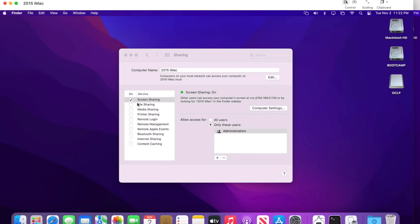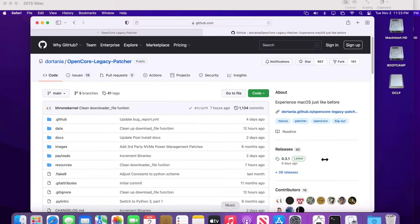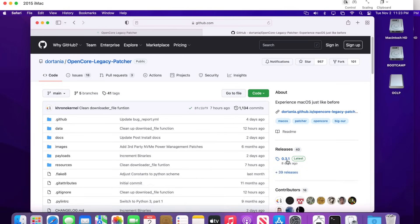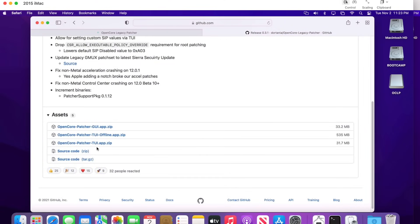Next we need to download the OpenCore Legacy Patcher application from the open source page — I'll put a link in the description. Important note about updates: when patching unsupported Macs, Apple OS updates can sometimes break things, and OpenCore Legacy Patcher may release a new version to fix them. Check the description of this video for any update notes before you begin. Most of the time, go to the releases section and download the latest version — the OpenCore Patcher TUI app zip file. Move it from Downloads to your Applications folder, replacing any older version.